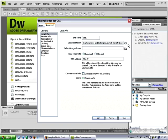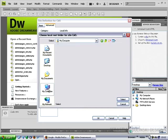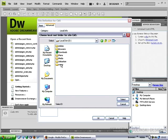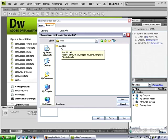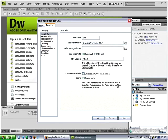For the local root folder click on the folder button and navigate to our new folder called cms_files and click select.